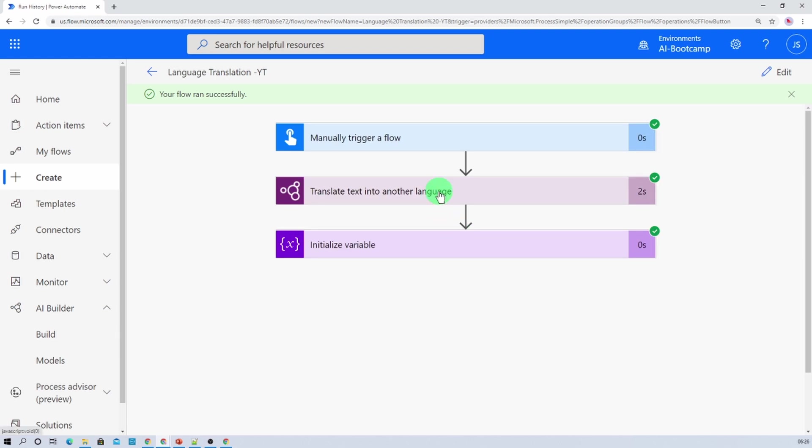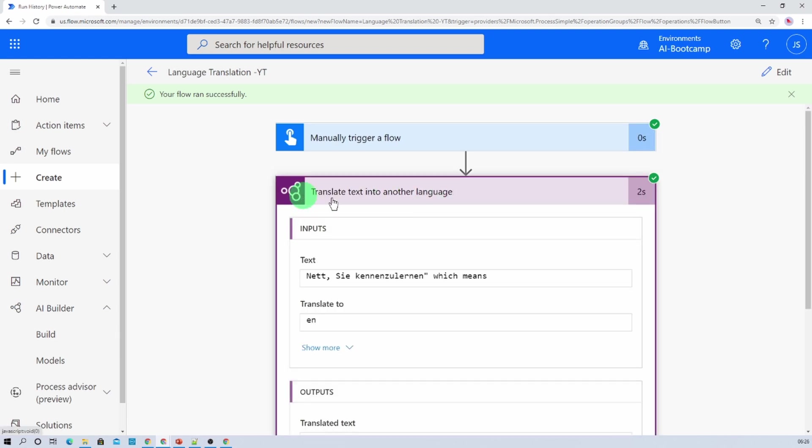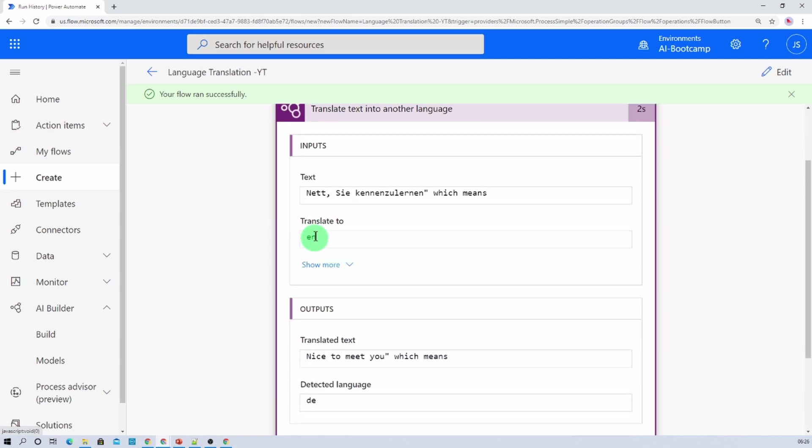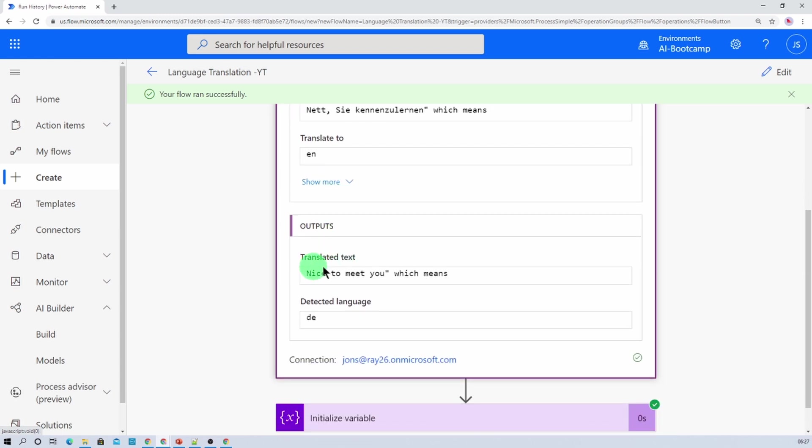Here you can see that it goes to this particular action, translate text into another language, and translate to is English. And you can see that the translated text is English.